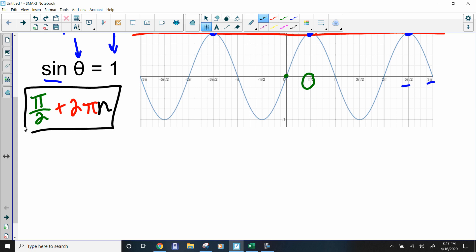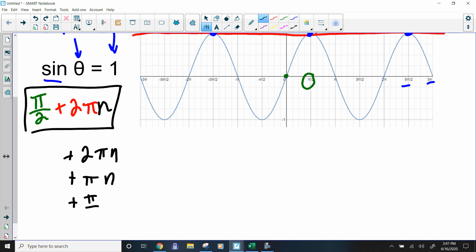Some of the generality statements we'll attach are: plus 2πn, plus πn, or plus π/2 n. Those are the most commonly used. Now if we're talking about a specific interval, we'd have a finite number of solutions and we wouldn't attach that generality part.